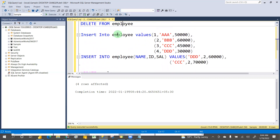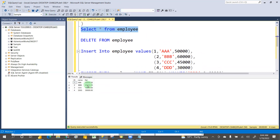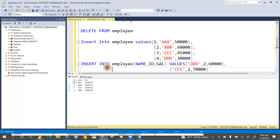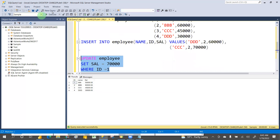Now we can see we have different salaries. What I want to do is: where id = 1, I want to set the salary to 70,000, instead of making all salaries 70,000. So just update for id one only.